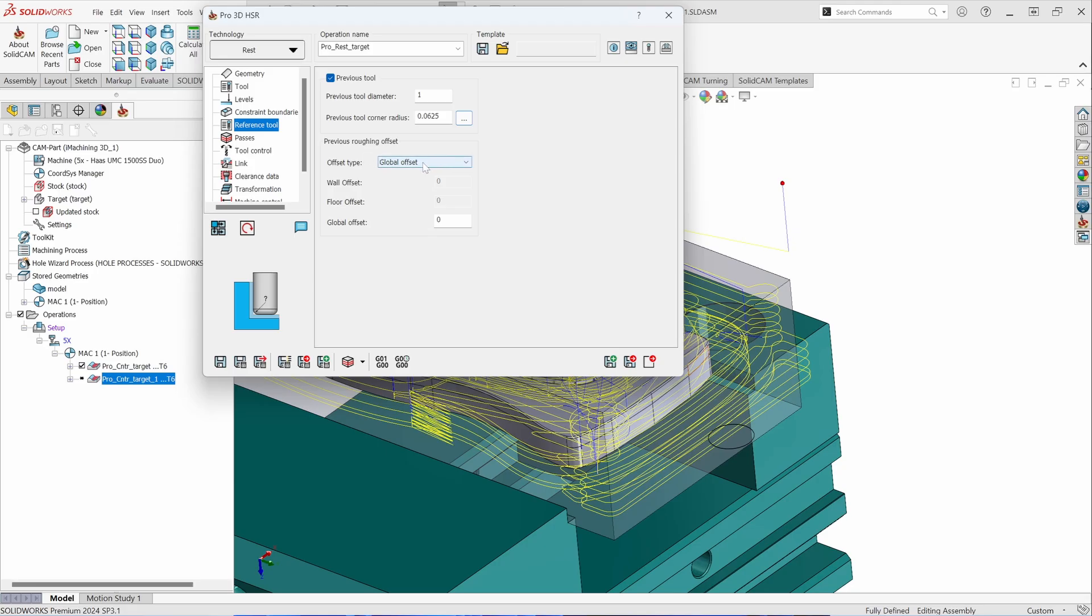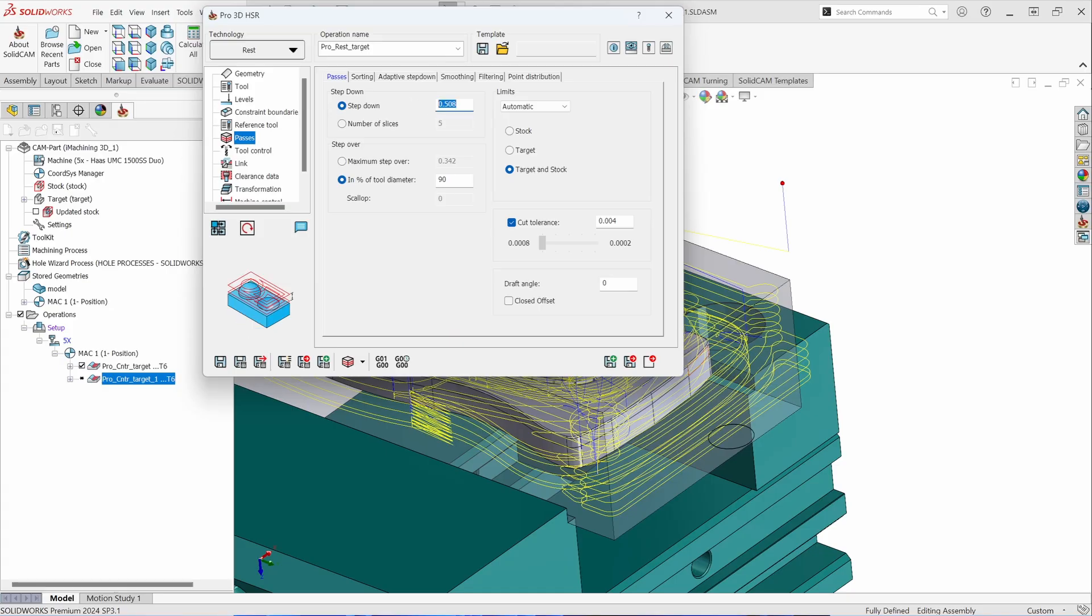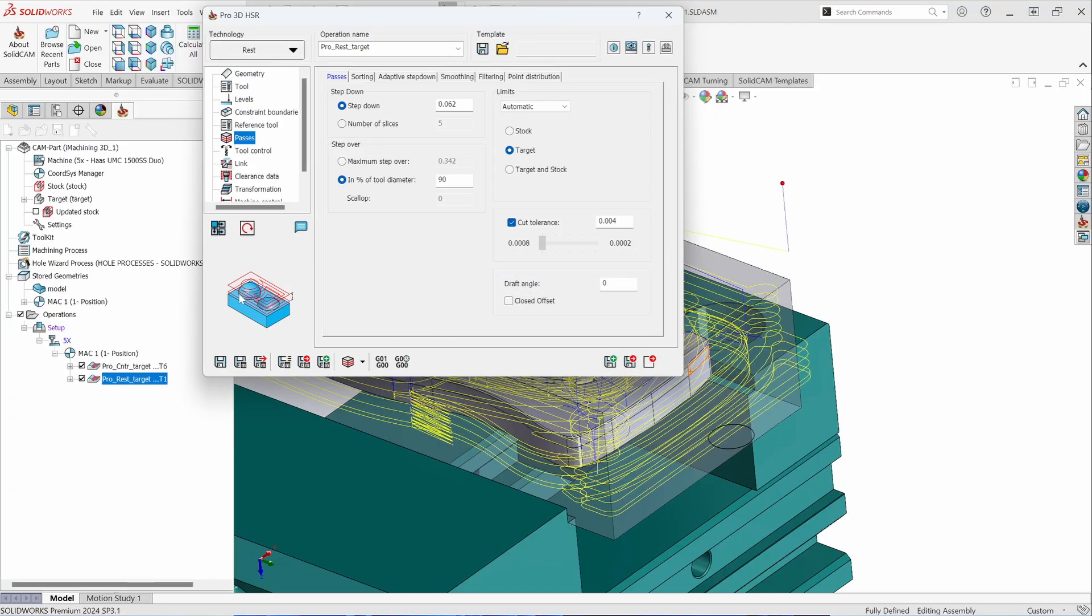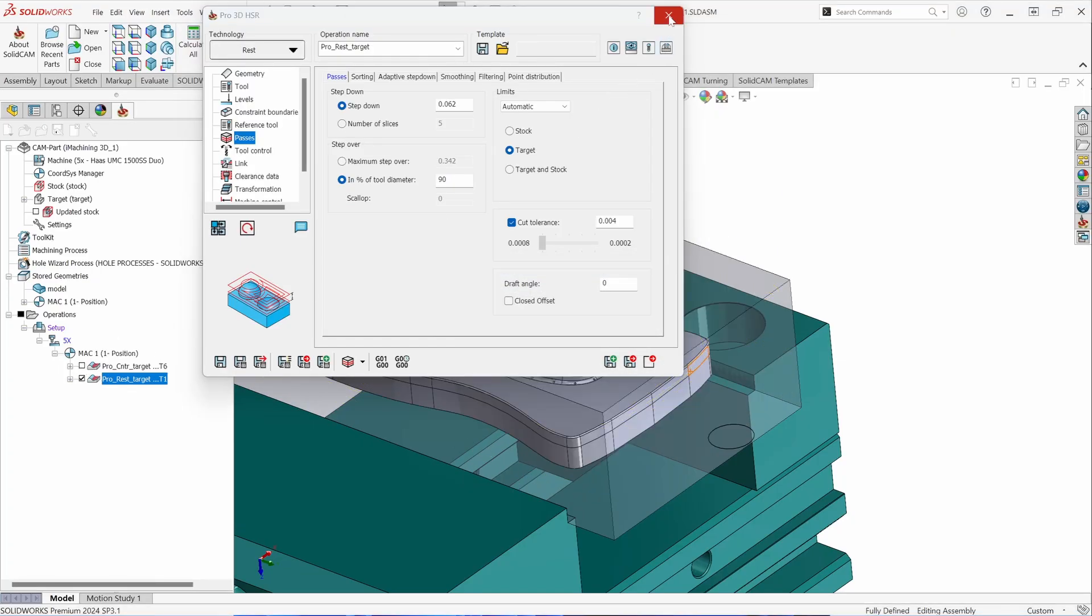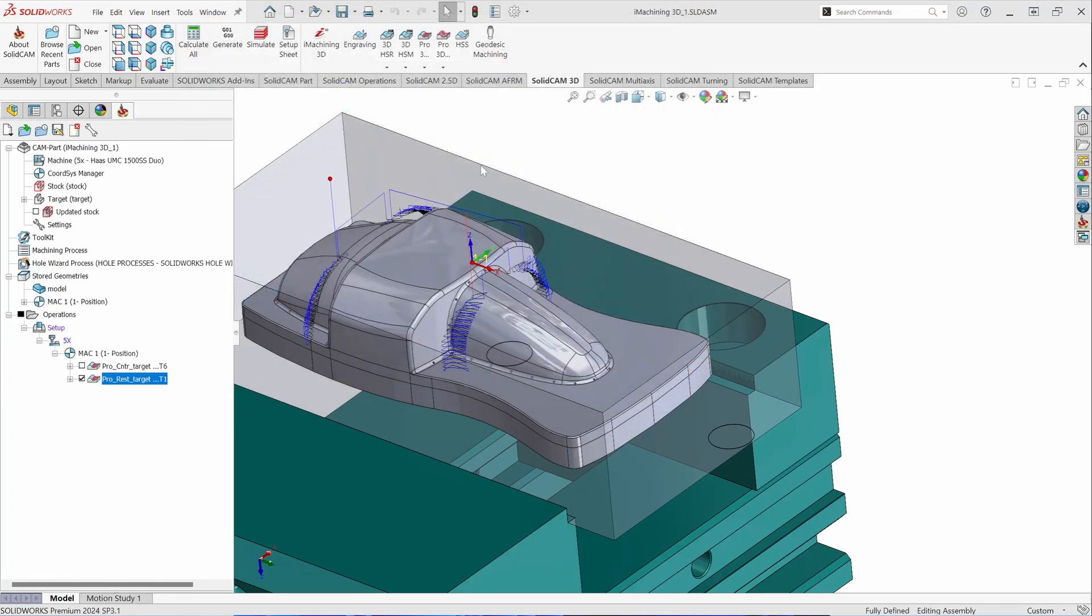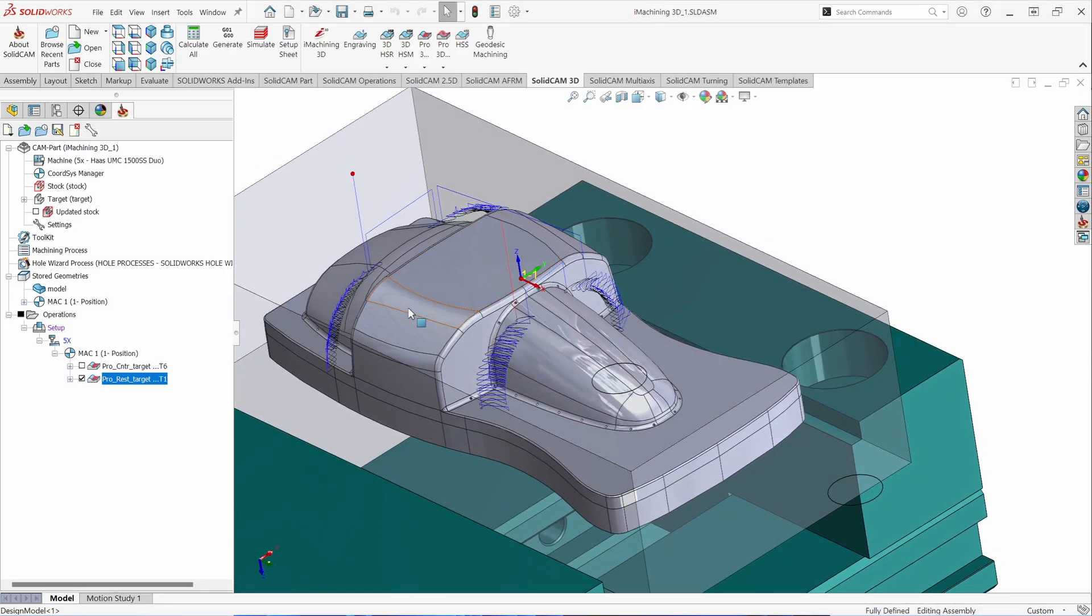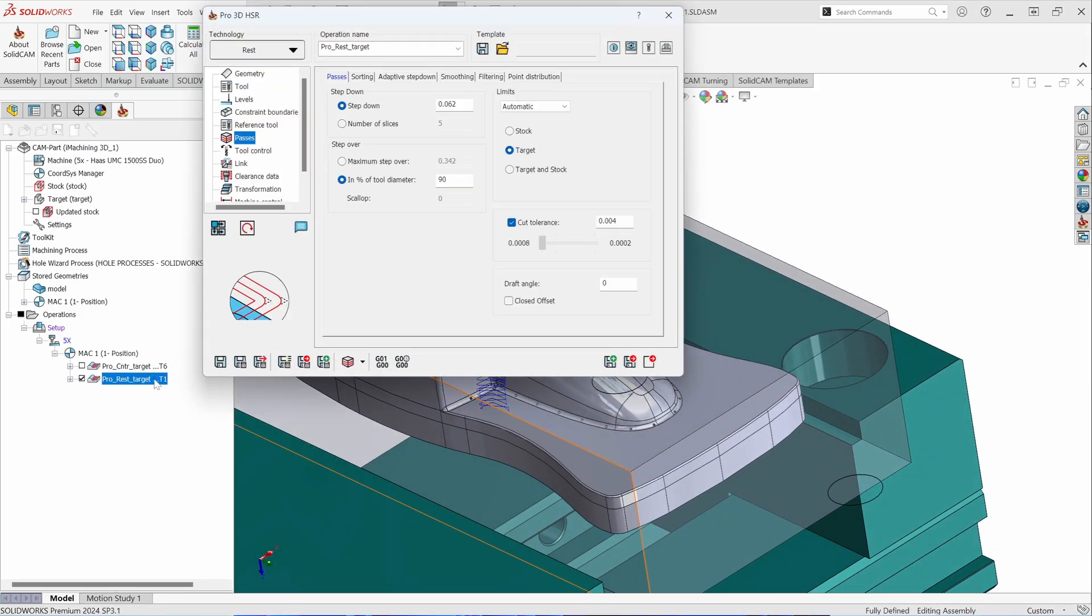From here, this is your stock to leave for your rest roughing toolpath. So we left 20 thousandths on for roughing. I'm going to leave 20 thousandths on for finishing as well. From here, we'll set our step downs for the semi-roughing toolpath. Set any additional parameters that we need to define and hit calculate. This toolpath will analyze the areas that the previous tool could not get into and machine only within those specified areas or regions.